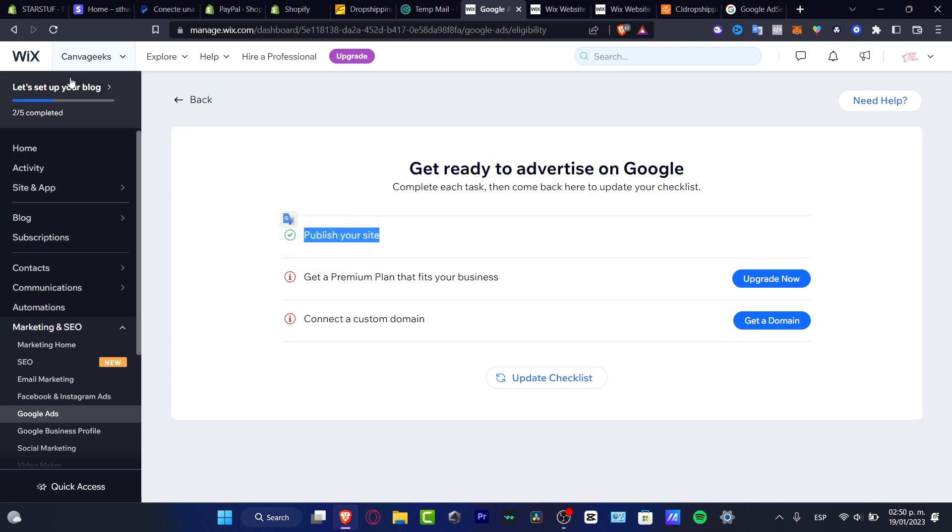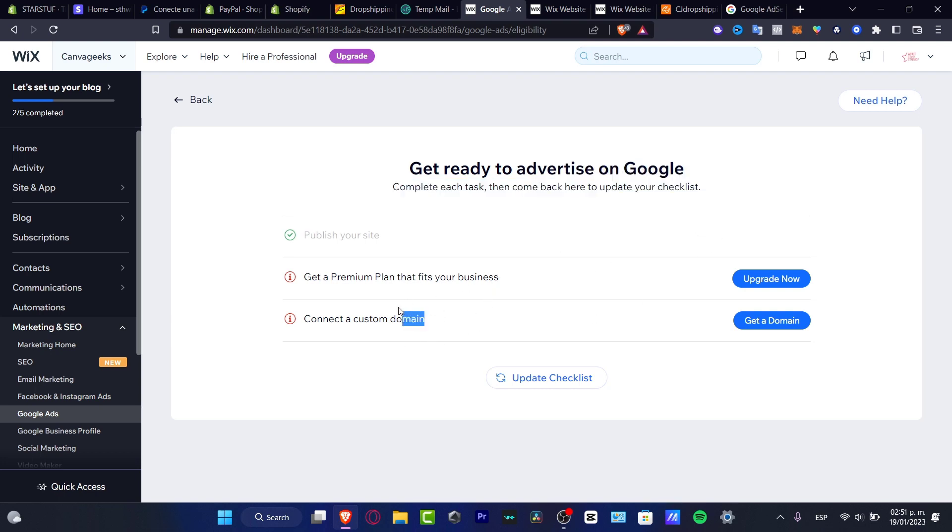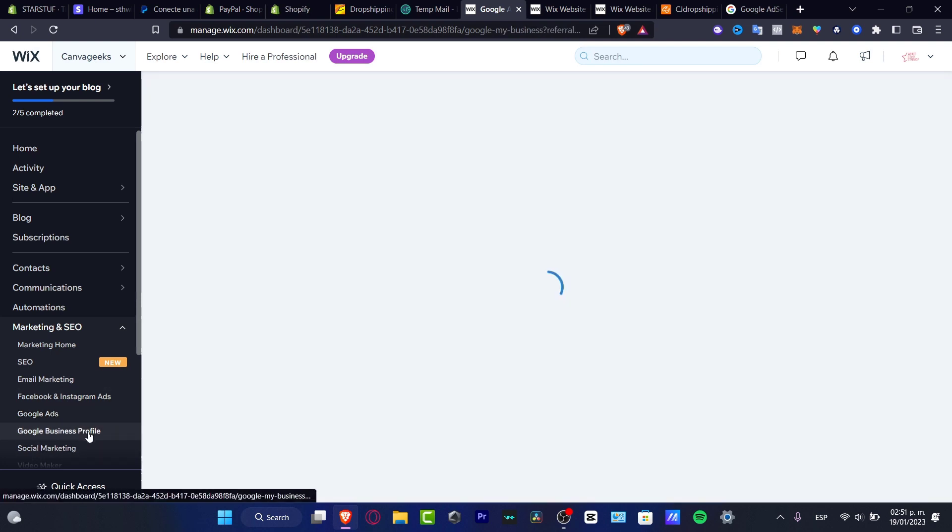In my case, I must have a premium plan of Wix and we must have a premium plan in order to import Google advertisement here into our actual website. And of course we need to have a custom domain to verify that.